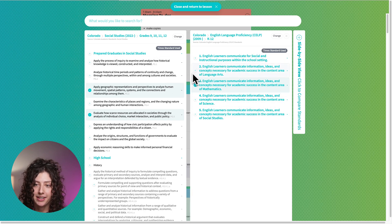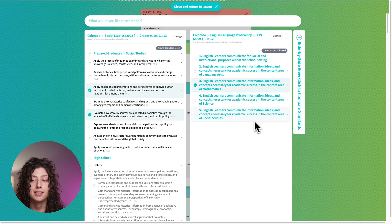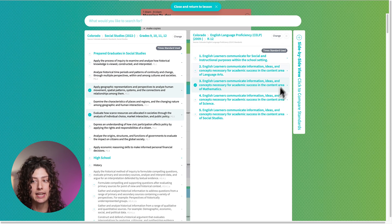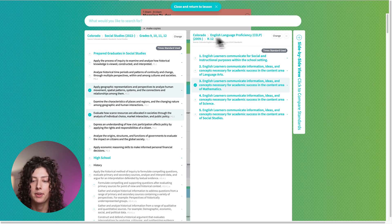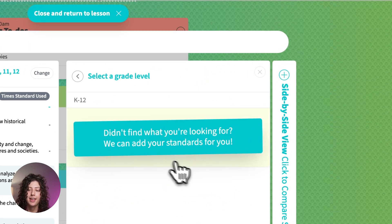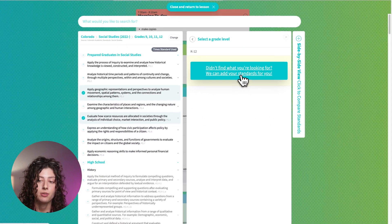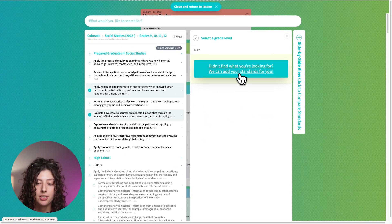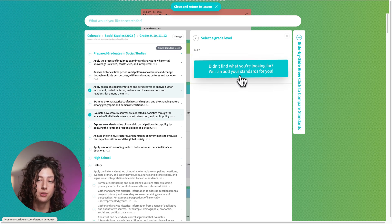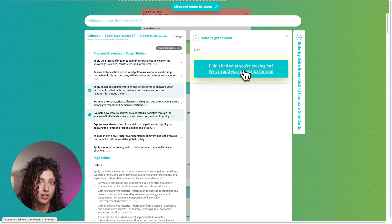Before we go back to the lesson, I want to tell you real quick what to do if we don't have the set that you need. I'm going to go back and you're going to see this button. Didn't find what you're looking for? We can add your standards for you. After you click on this button, there'll be a form that you're going to fill out.